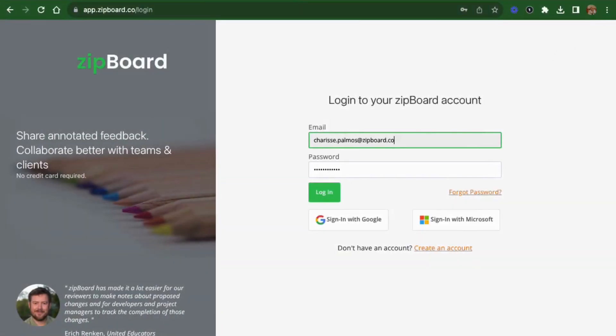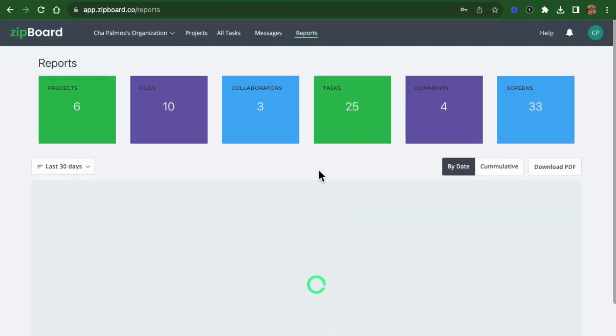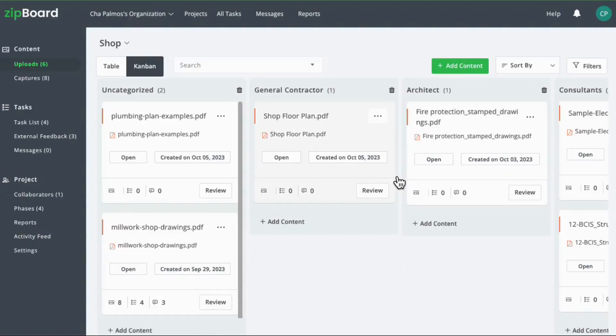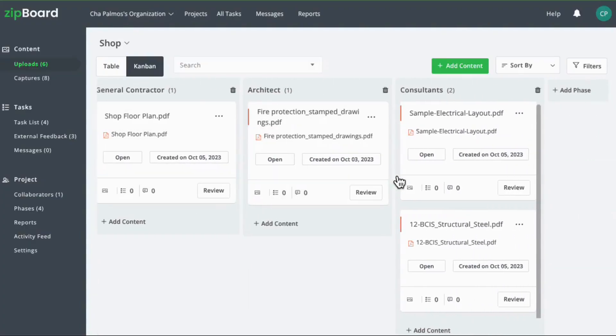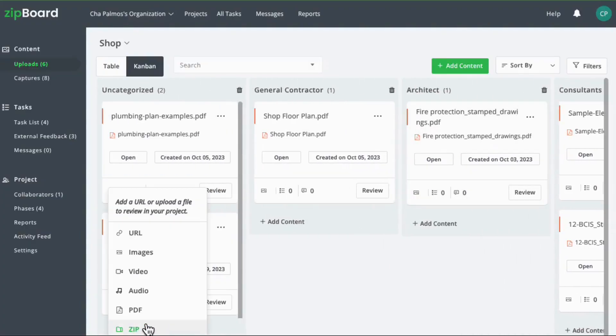Project managers, log into Zipboard at app.zipboard.co. Create a project and easily upload your shop drawings. Don't forget, you can also connect your document management system through APIs if needed.